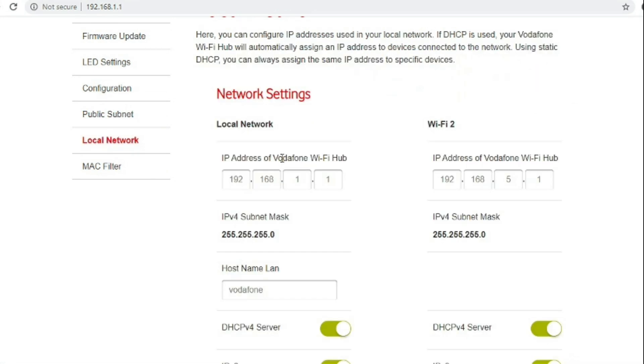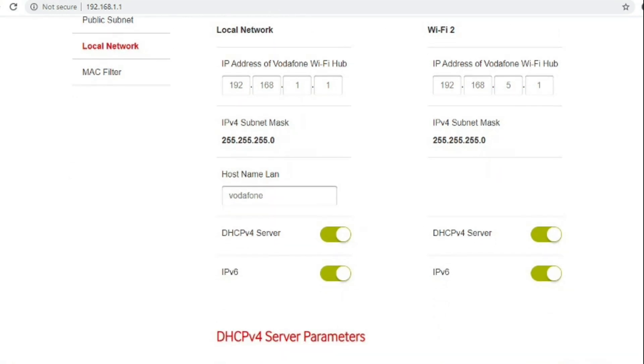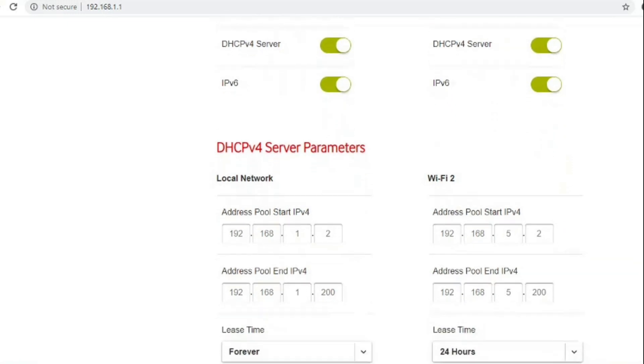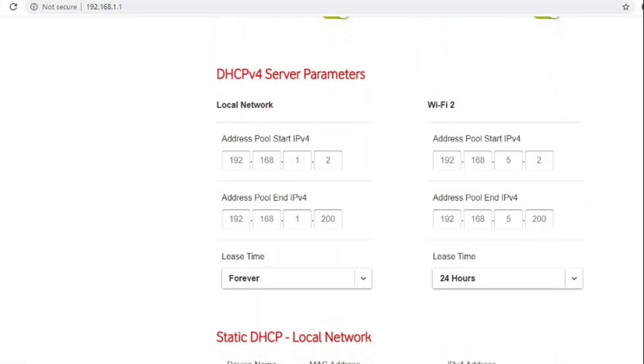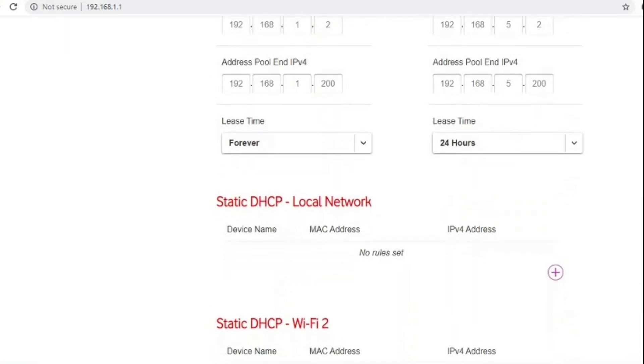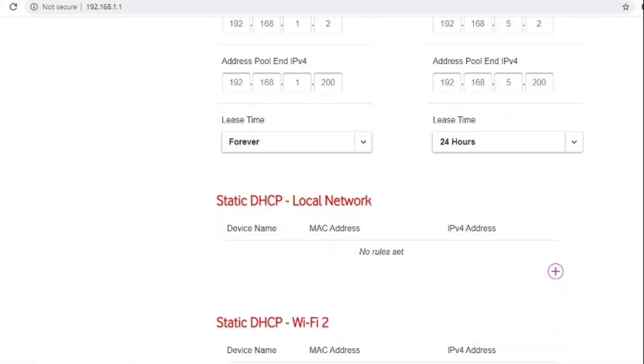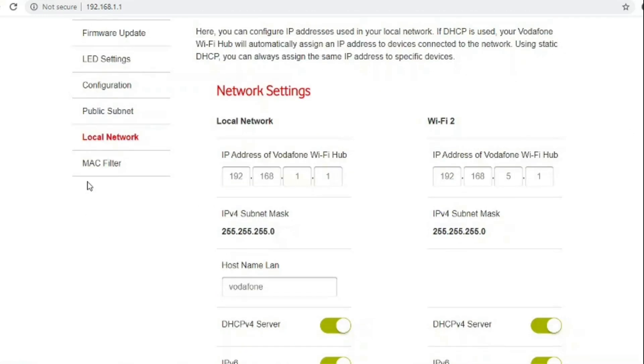Going into the local network option you can change the IP address range of your LAN and also the second Wi-Fi point and set static DHCP assignments, so if you wanted one computer to always get or a printer for example always get the same IP address.